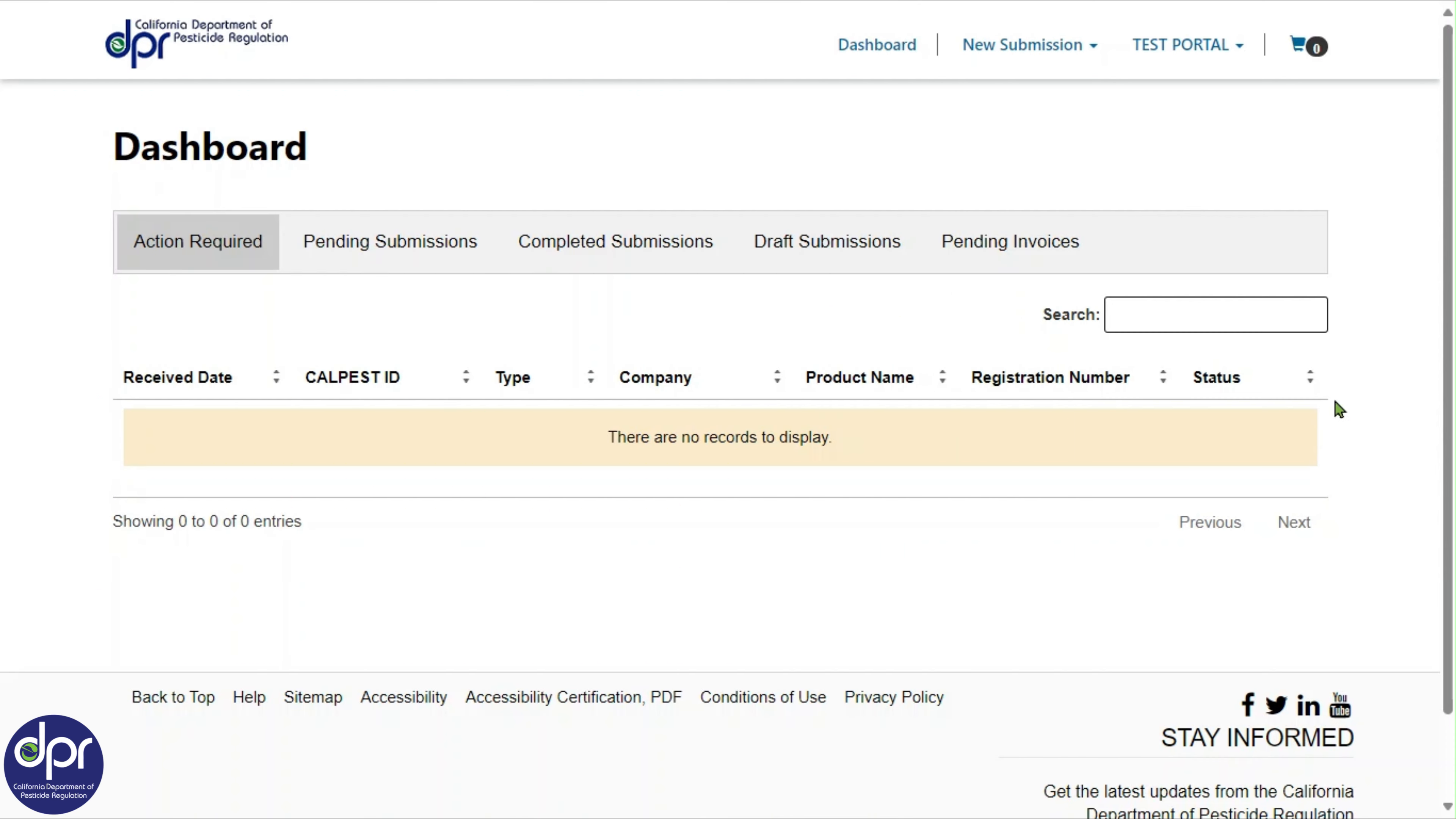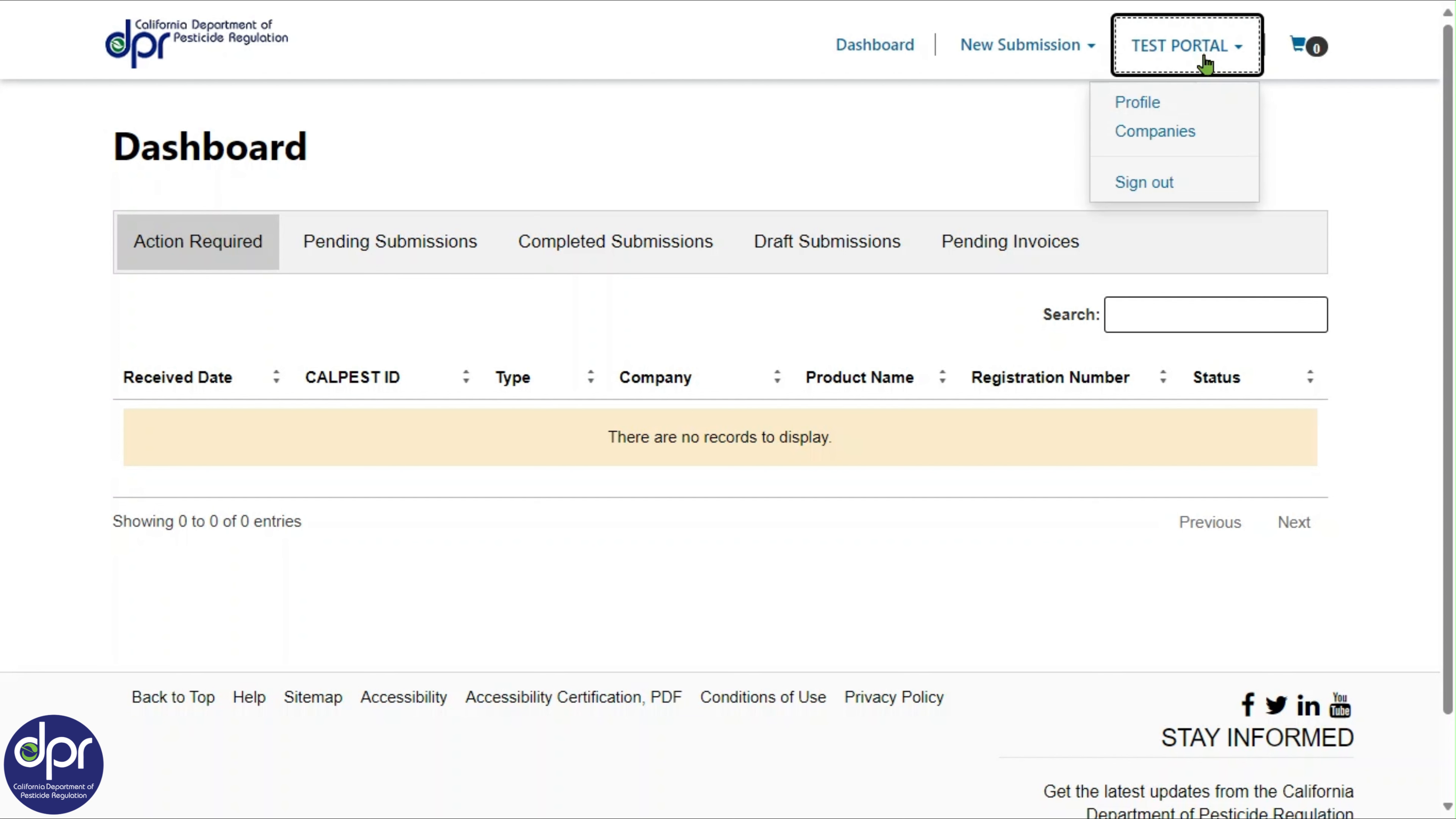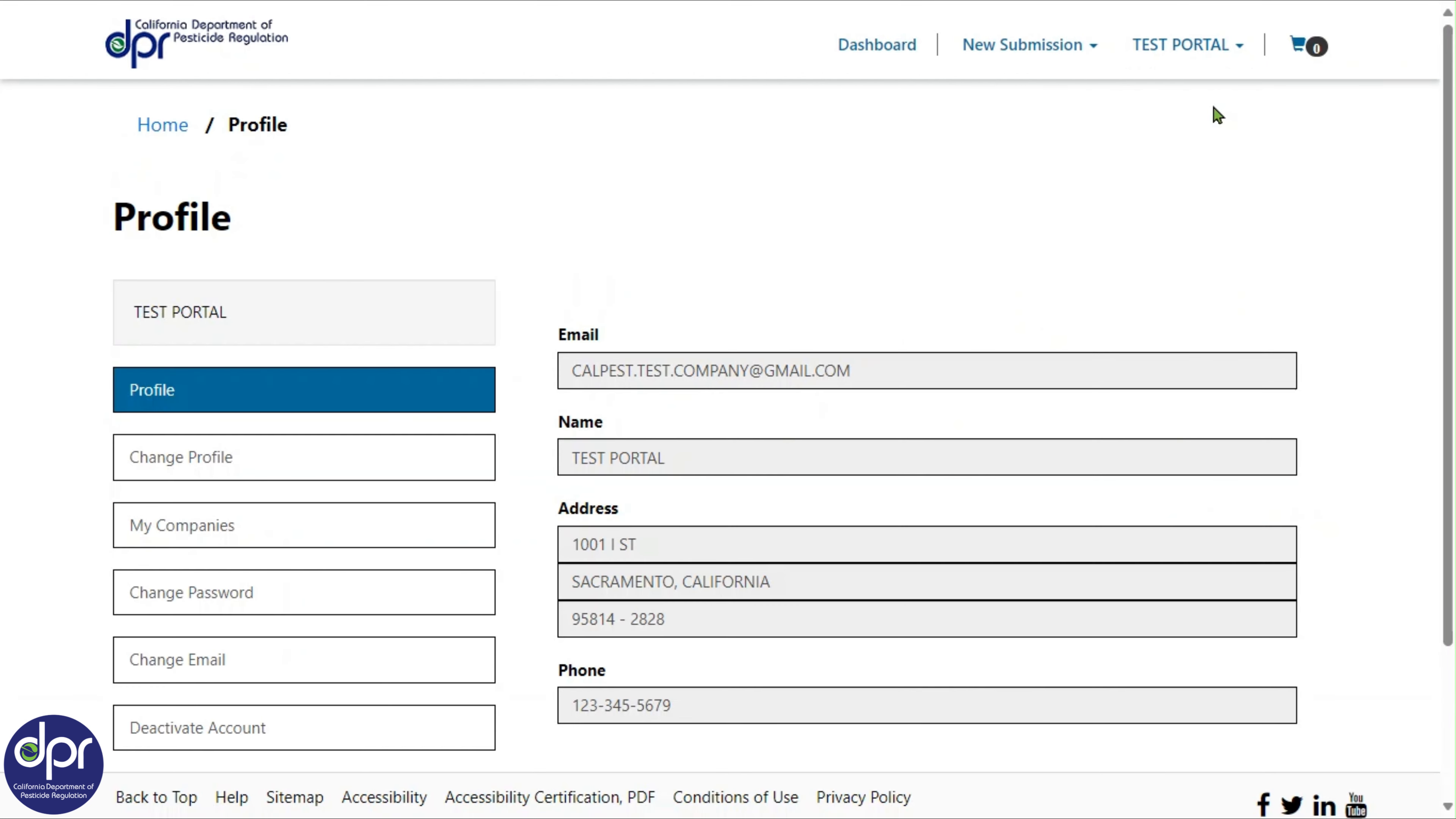Once you have signed into your CalPest account, the user profile can be accessed by clicking the user's name, shown here as Test Portal, displayed on the main menu at the top of the page. This action will open a drop-down set of menu options. Click on Profile to proceed, and you will be navigated to the profile page.